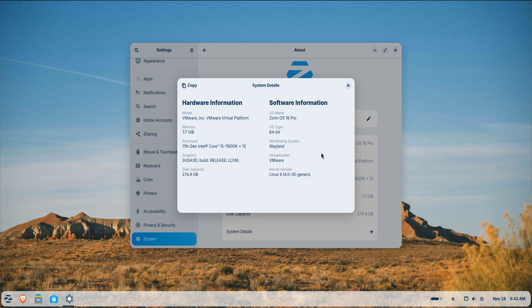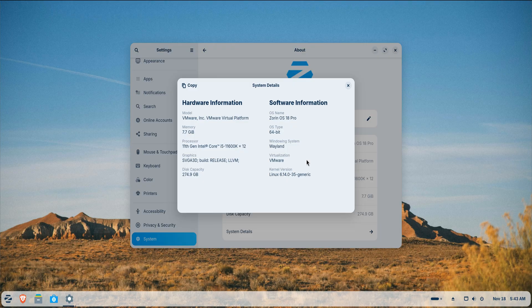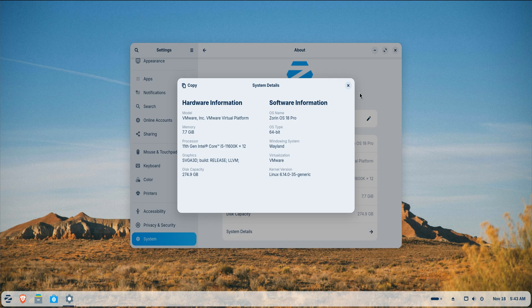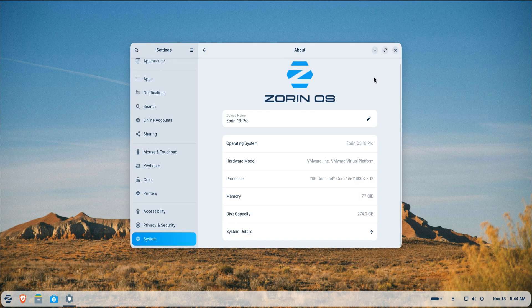I'll walk you through everything step by step in a practical way without any fluff. So by the end of this video, your Zorin OS will feel smoother, faster and far more personal.